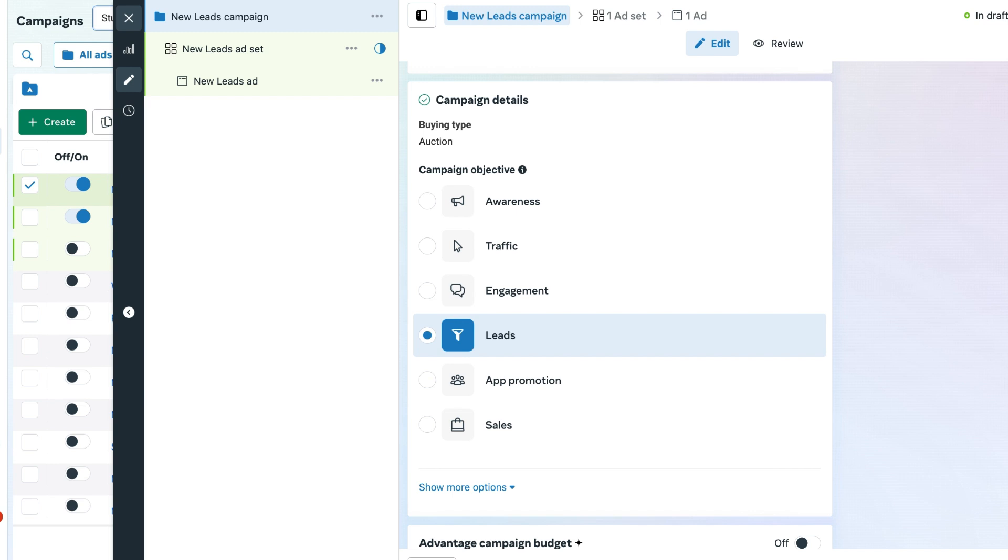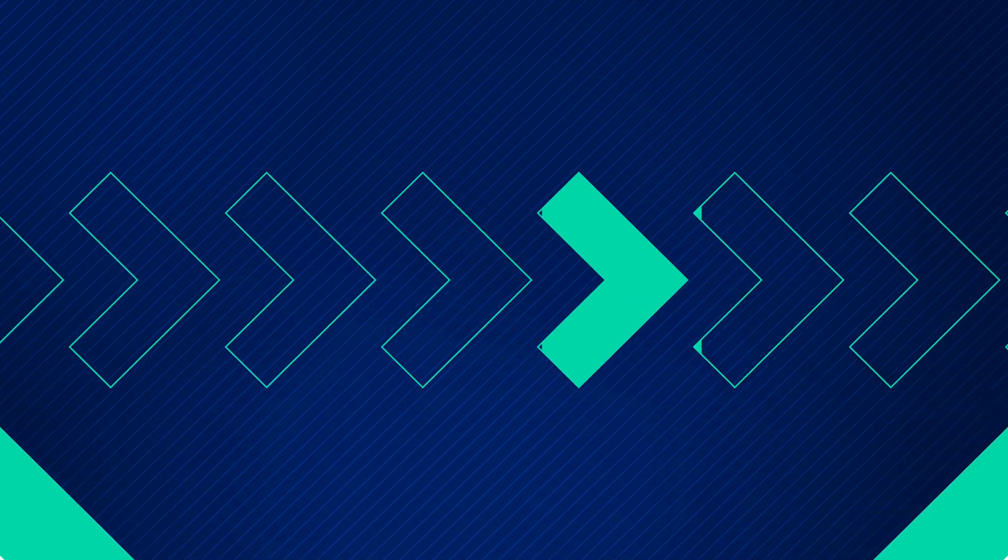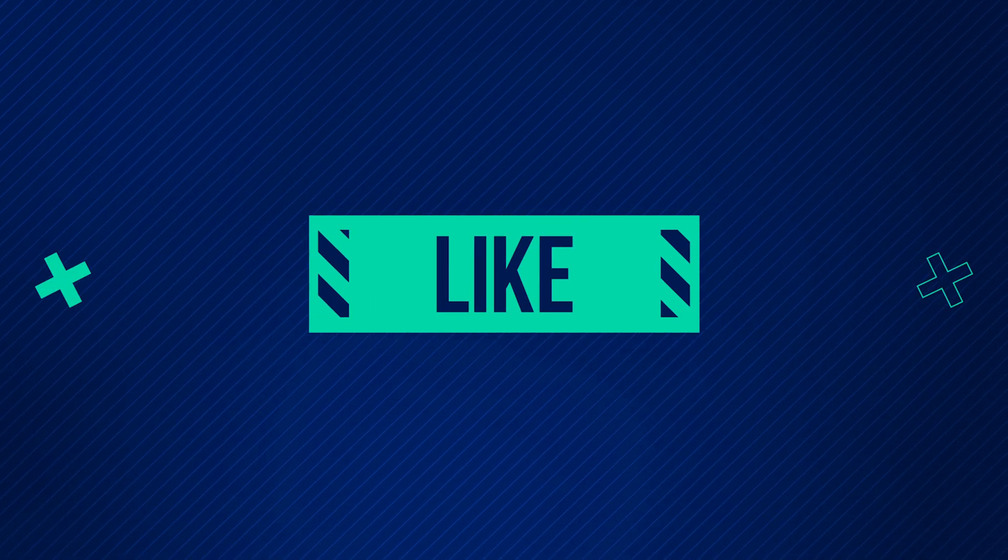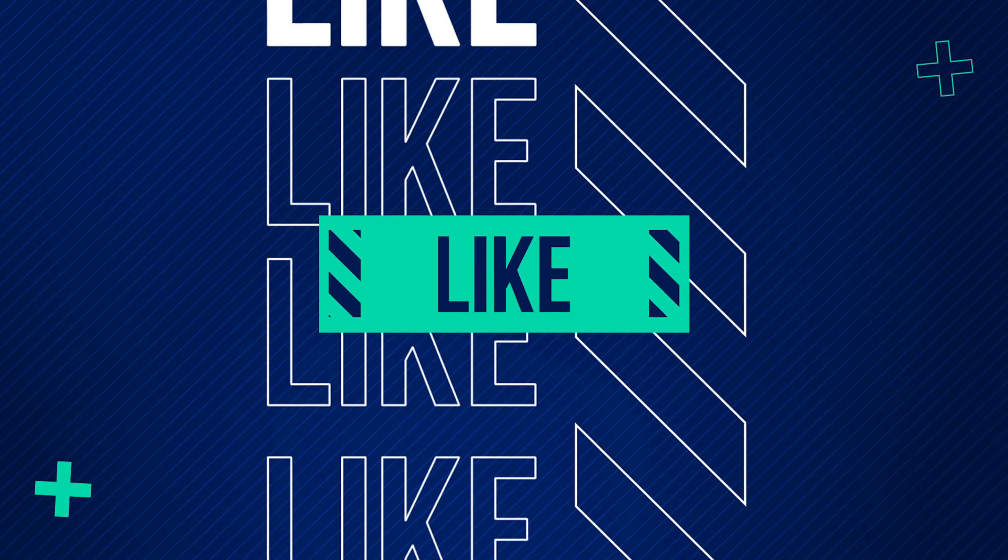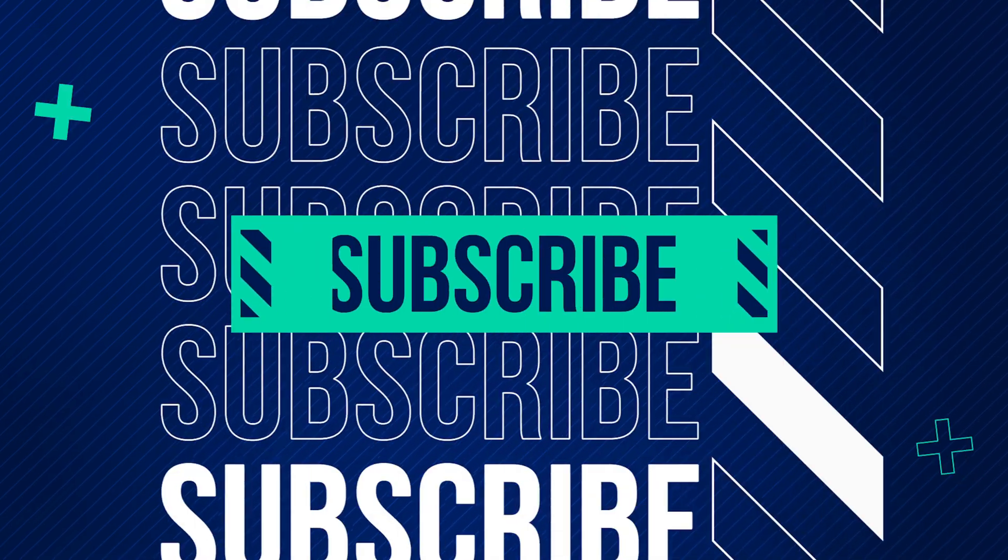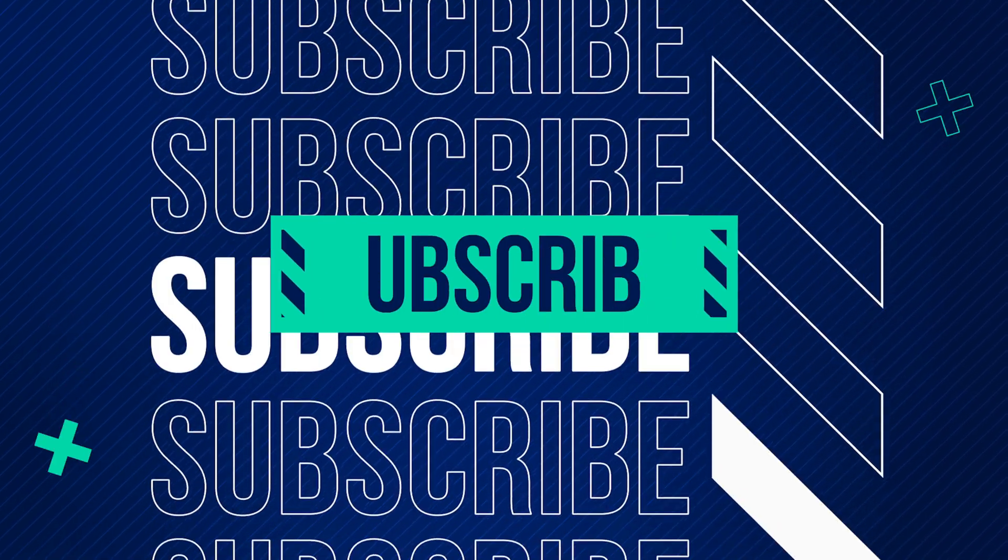I hope you found this video useful. If you did, don't forget to hit that like button. And if you are new to the channel, consider subscribing.